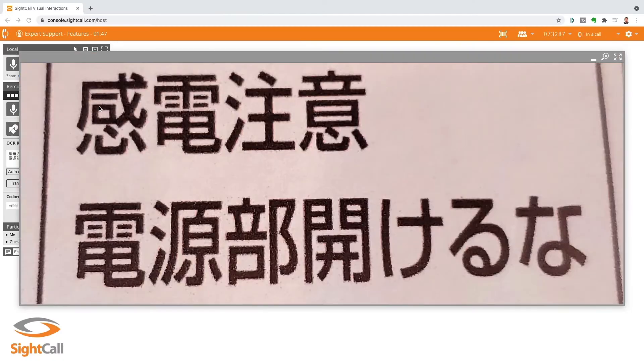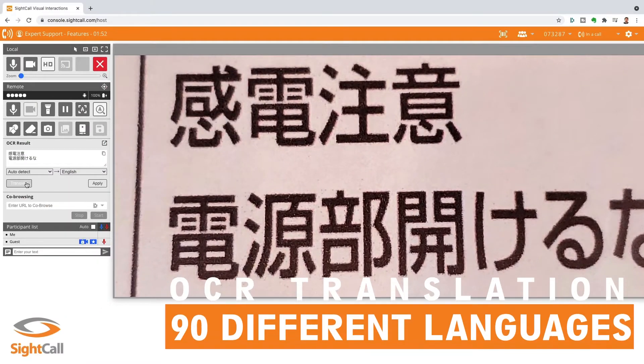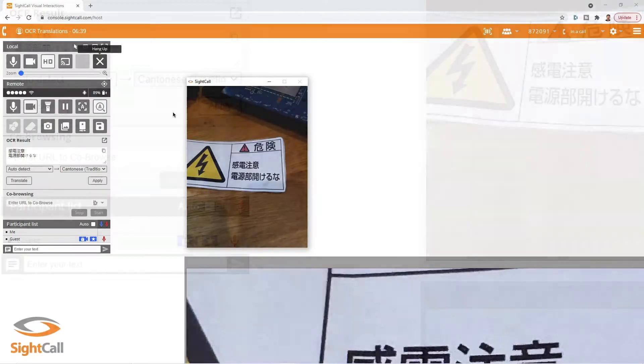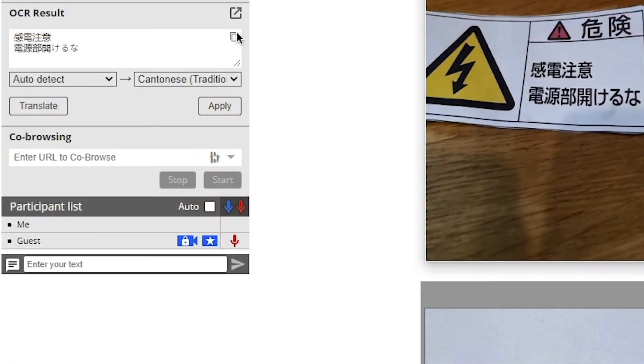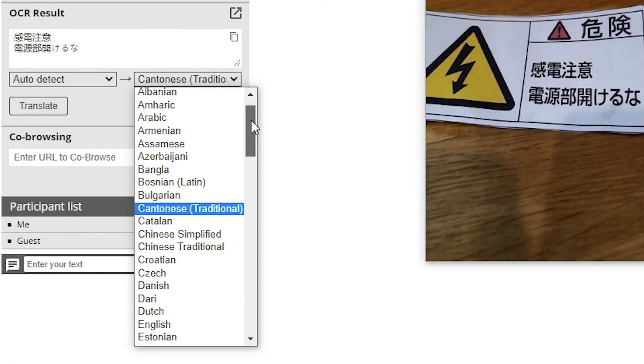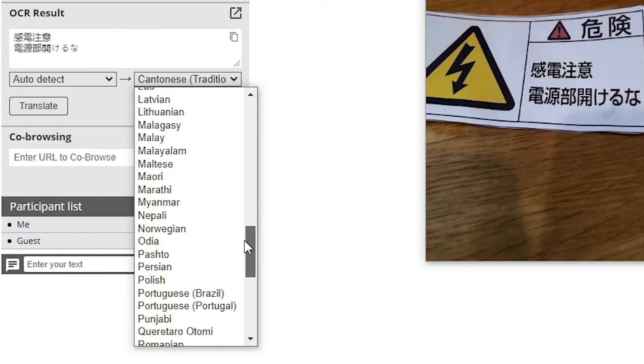but take it a step further with optical character recognition. You can actually translate. So I'm grabbing some Japanese characters in this example and translating it to English.